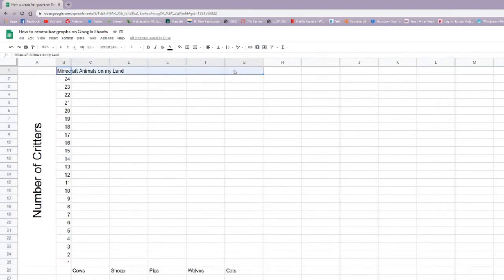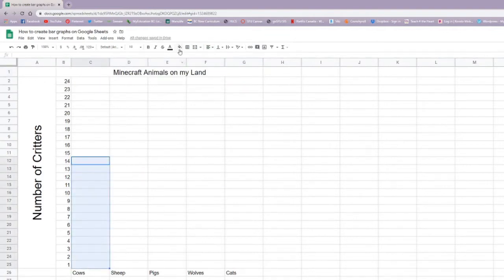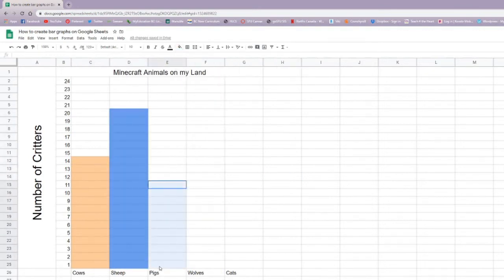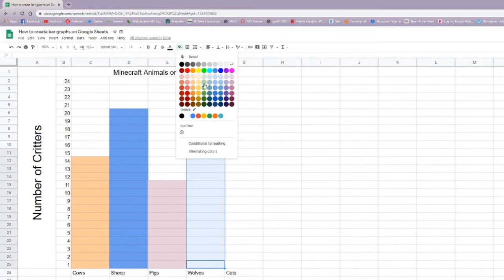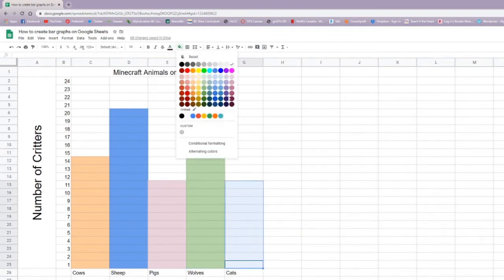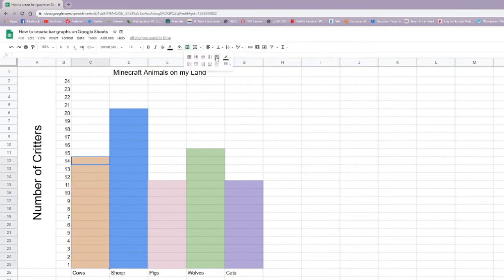I'm going to do the same with my title of my graph. Make the font bigger, center. Our next step is to start filling in our colors for our bar graph. And we can do that with the fill paint buckets. And that's pretty much the base foundation of our graph.